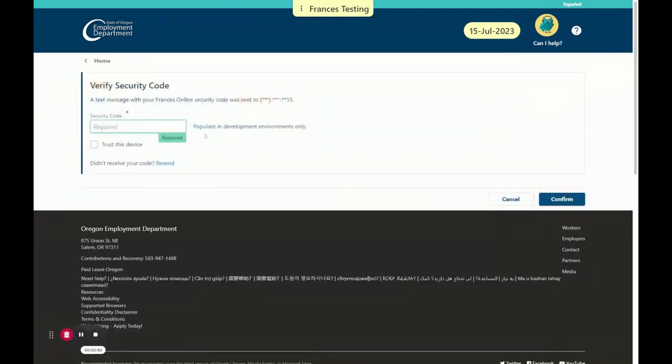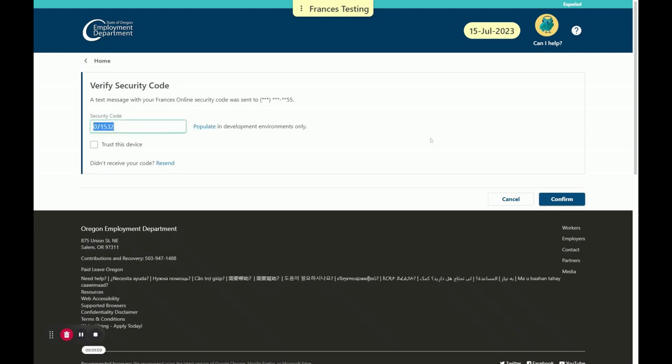As an added protection for your account, you will need to confirm the security code you receive either through Google Authenticator, text, or email, depending on what you chose during registration. For this example, with our fake business, our screen looks a little different and allows us to bypass this step. You can also check the box to trust your device in the future and bypass this step.